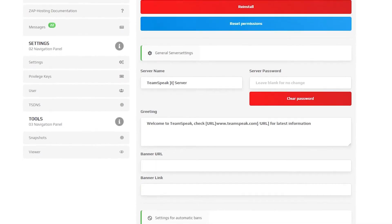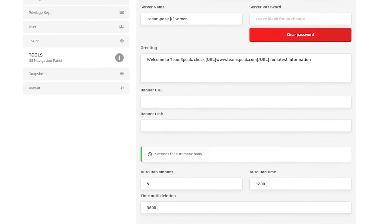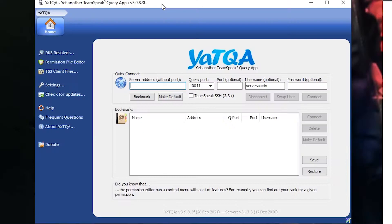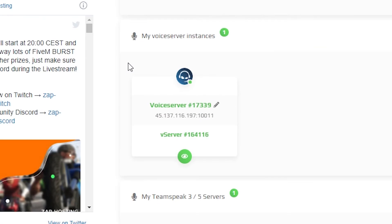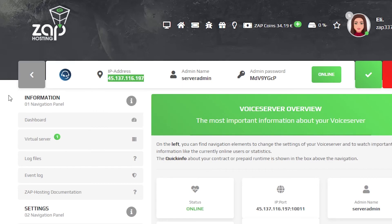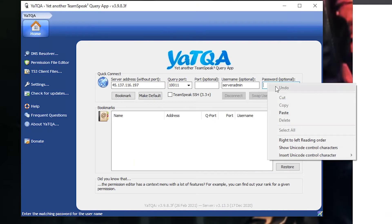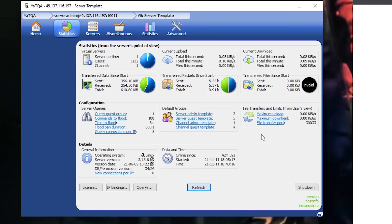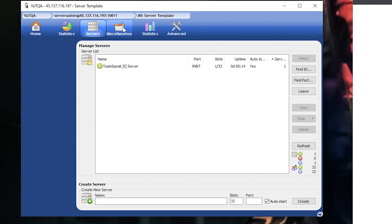But before we end this video, let me quickly show you how you can connect your server to YaTQA, another Teamspeak query app. Open the application, or install it if you don't have it yet — I'll leave the download link in the video description. Once you have opened the app, go to your Zap interface and find your Teamspeak server instances. Simply click on it. From here, copy the IP without the port and paste it into the server address field. Then copy the admin password, paste it into the password field, and click on connect. We have now successfully connected YaTQA to your server.